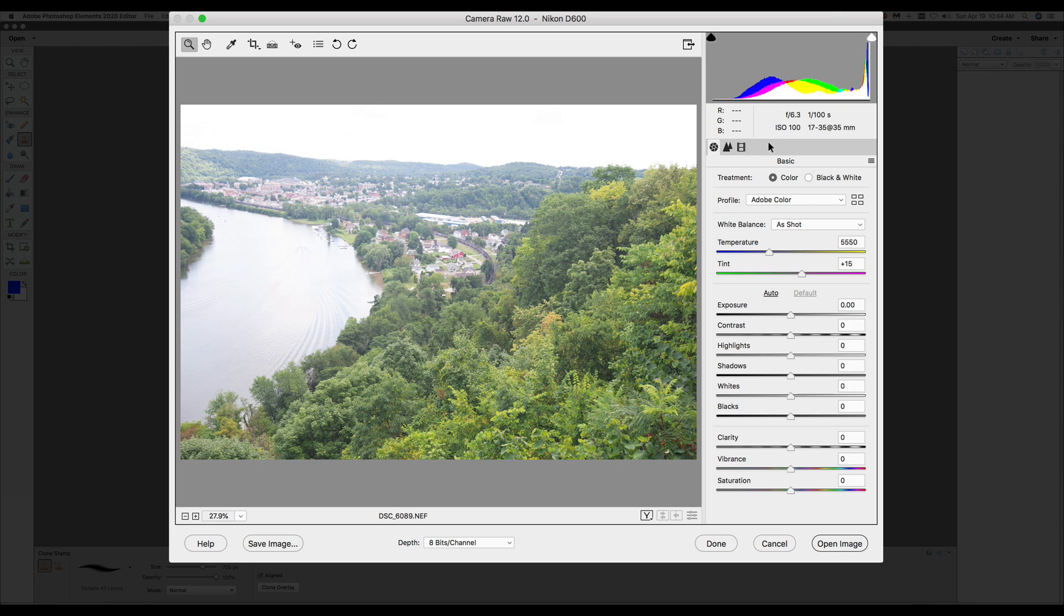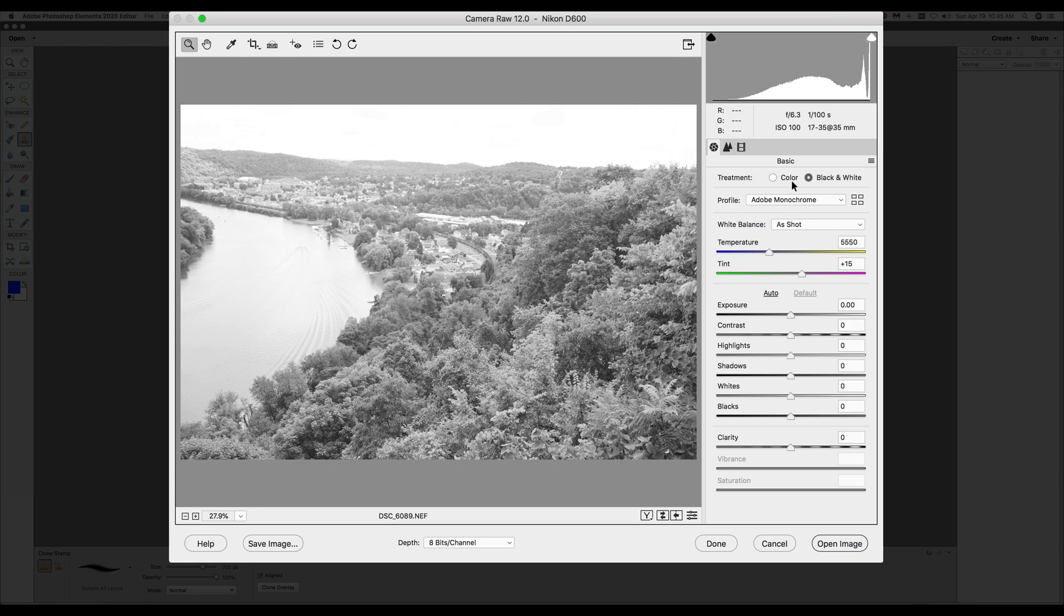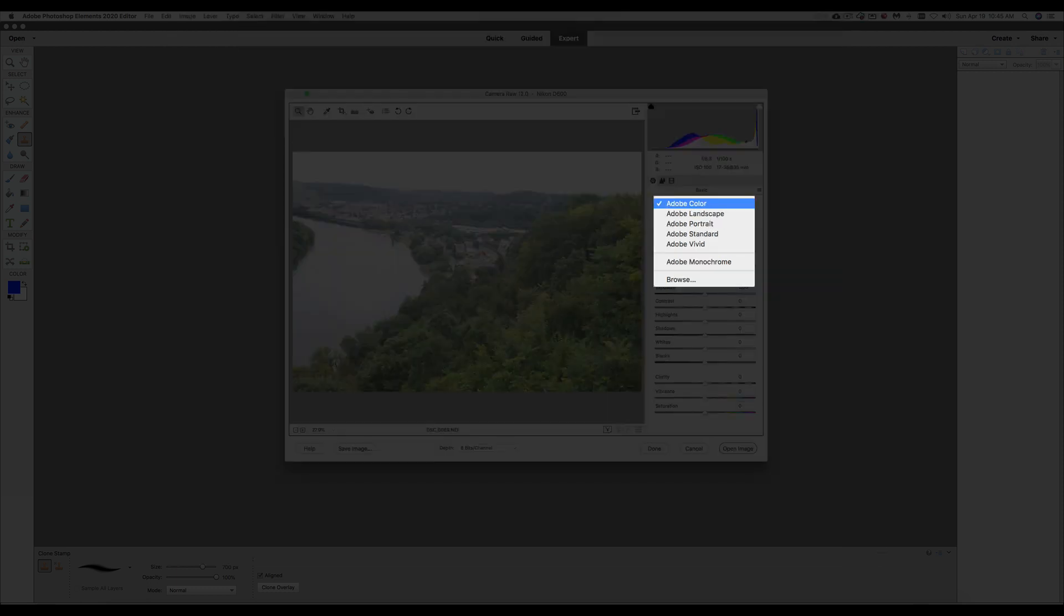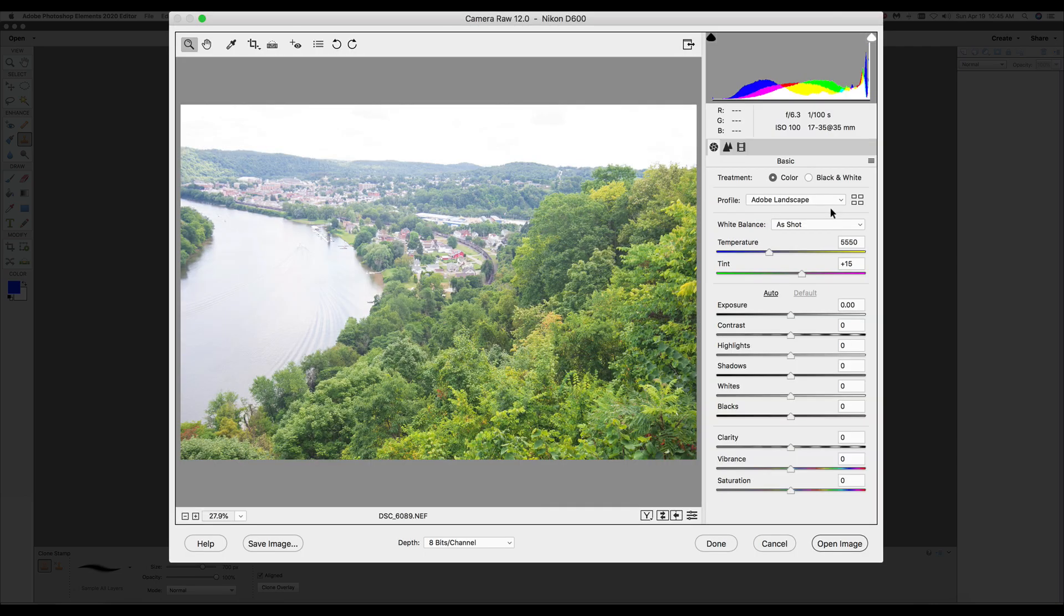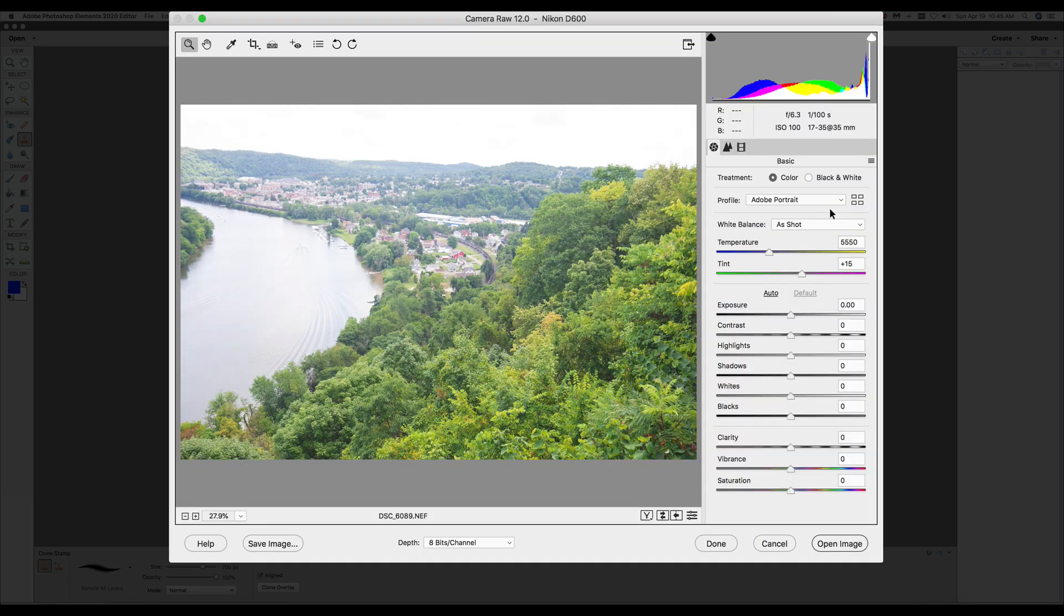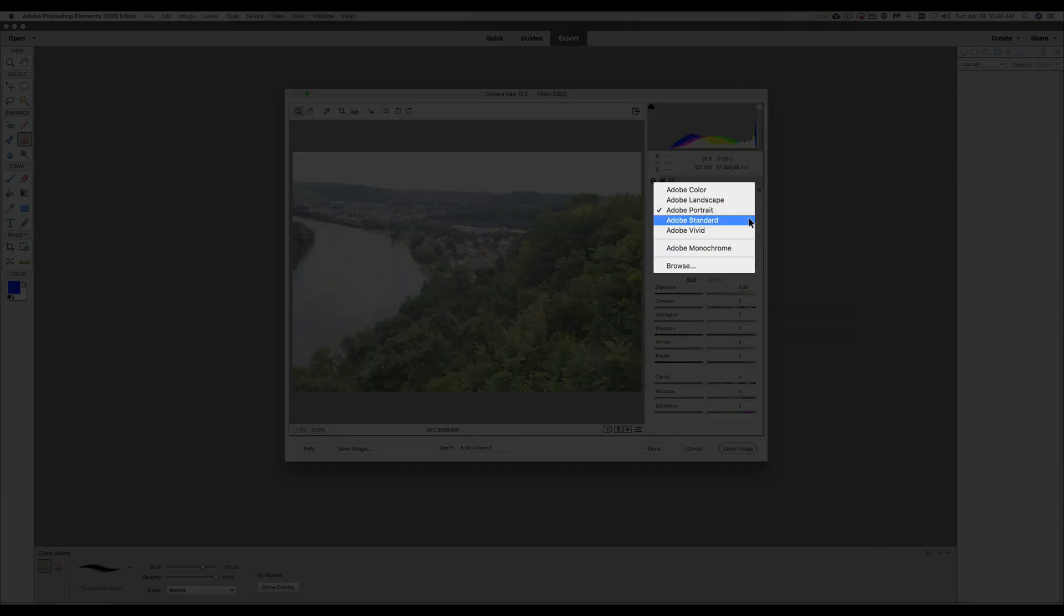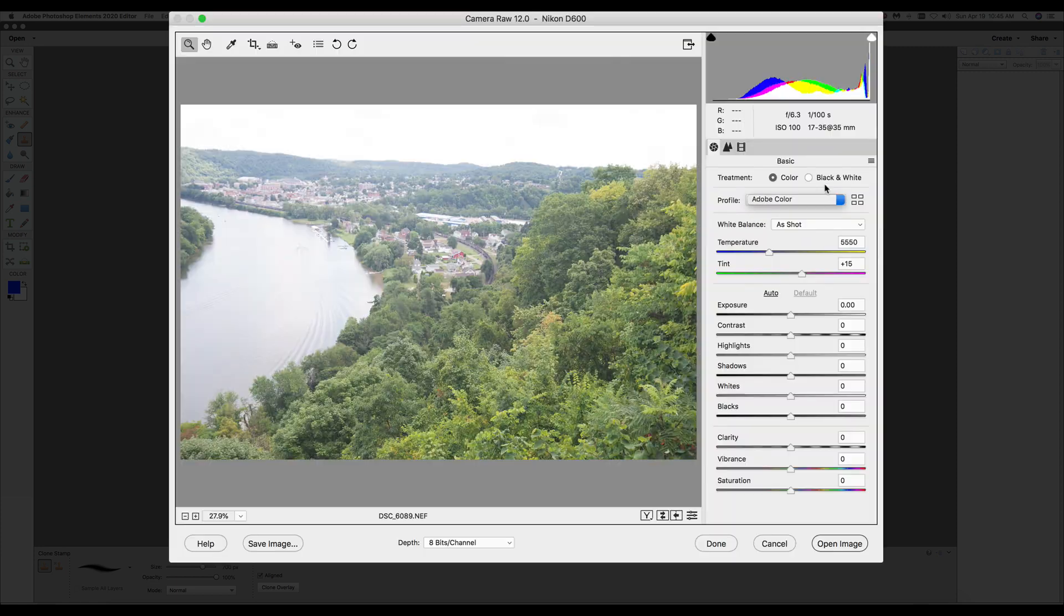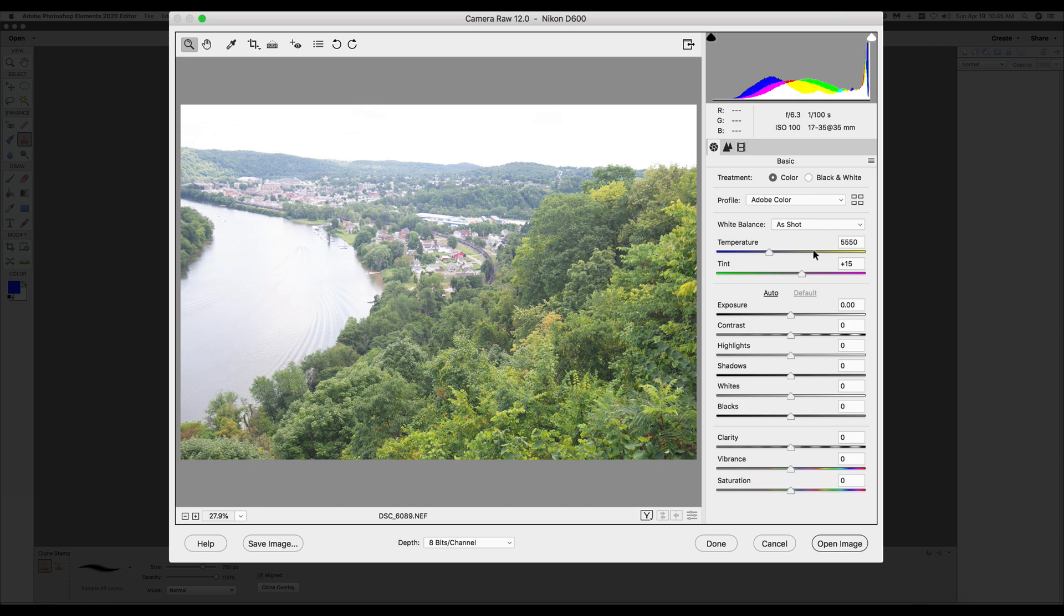Now if you come down through these, you can see where it says treatment color, or we can click it and change it right to black and white. So you can do that with it. Your profile is Adobe Color. You can change the profile to Adobe Landscape, Adobe Portrait. There's a couple different ones you can play with here. Go back to Adobe Color.